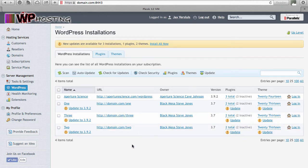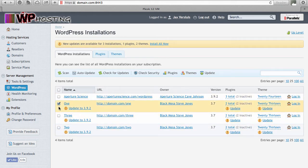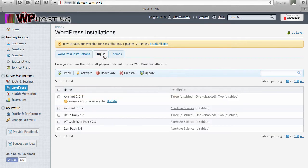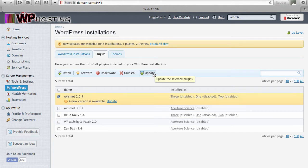From the WordPress Installations screen, if you select a number of installations — say two — and hit update, that will update only those WordPress installations. Likewise, if you head over to Plugins and see what plugins you have installed, you can tick one and hit update, and that will update that one plugin across the entire server on all your installations.